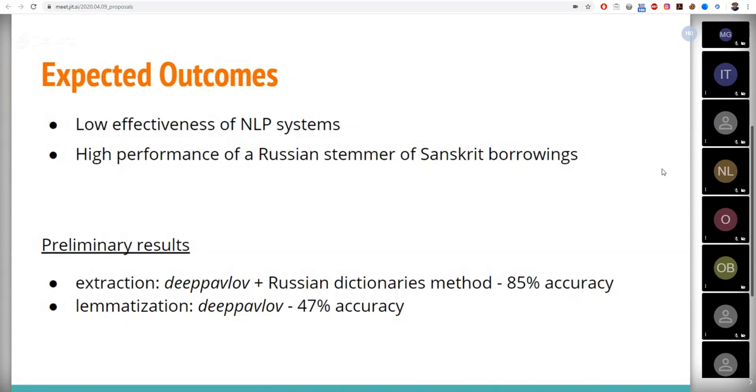Therefore, using rules describing the morphology of Sanskrit names, as well as possibly some ready-made methods, it's planned to create a stemmer specifically for Sanskrit named entities, which is expected to demonstrate better efficiency.